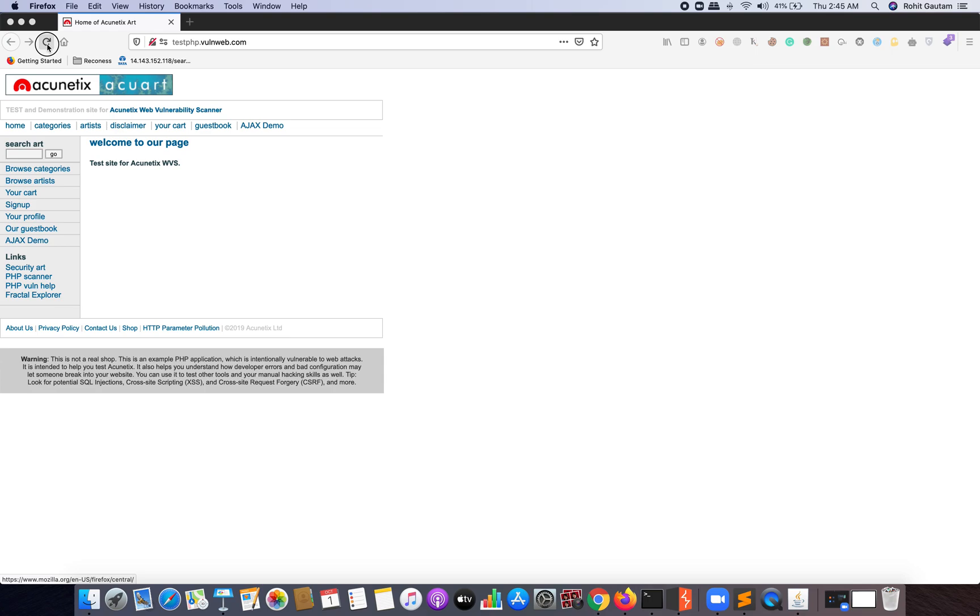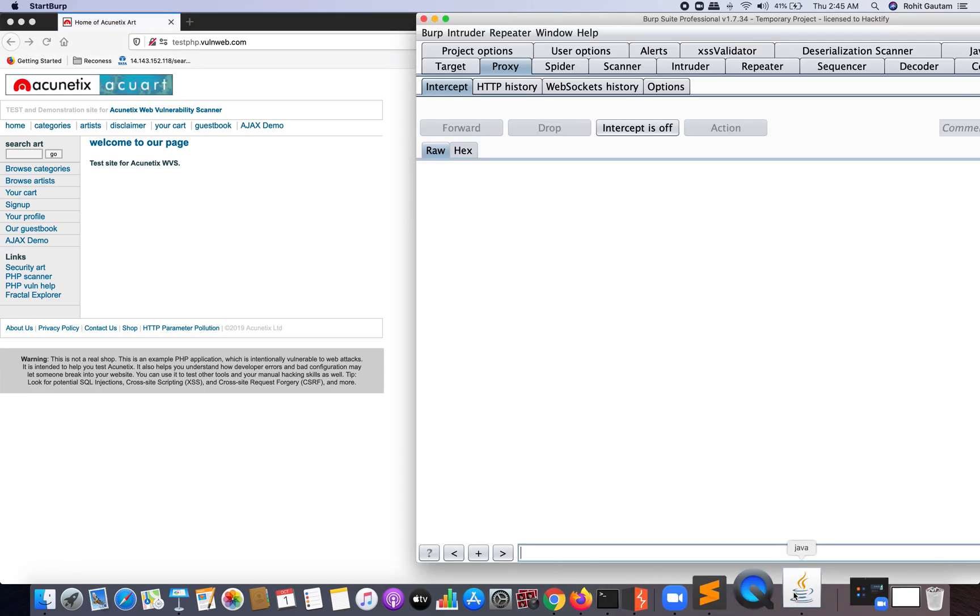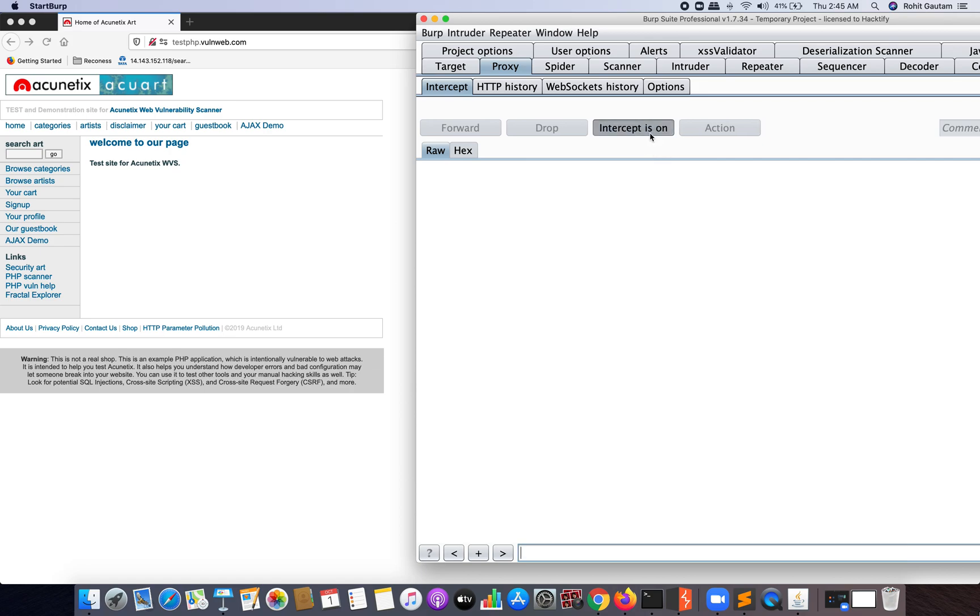Once I've set up Burp Suite 1.7 version with my target browser, which is Mozilla Firefox, I'm going to intercept this particular application and bring the request into Burp as you can see on your screen.